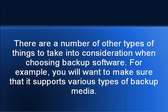There are a number of other types of things to take into consideration when choosing backup software. For example, you will want to make sure that it supports various types of backup media.